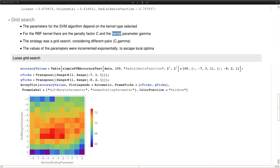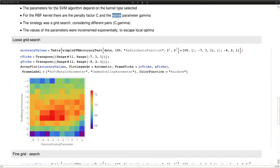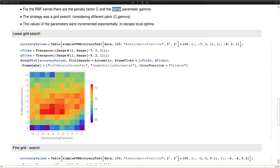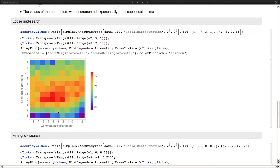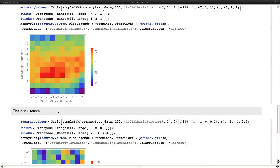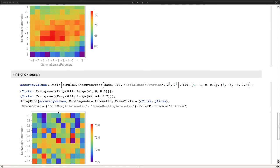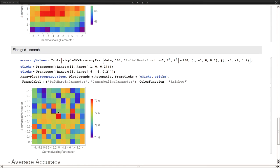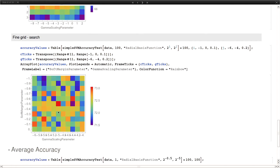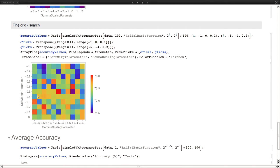The first one is a loose grid search, in which we use wider intervals. And then we plot the results in here to see what areas were the ones where better results were obtained. And then in the second step, fine grid search, we went closer to those intervals. And then we choose some values for the parameters.